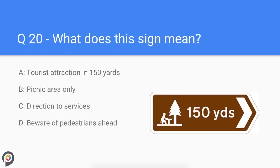Question twenty: what does this sign mean? Tourist attraction in 150 yards.